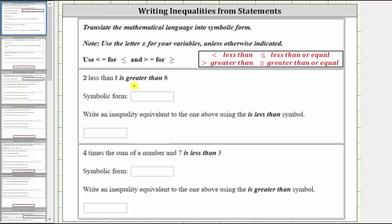We're asked to write each statement mathematically using an inequality. We're told to use the variable x unless otherwise indicated.